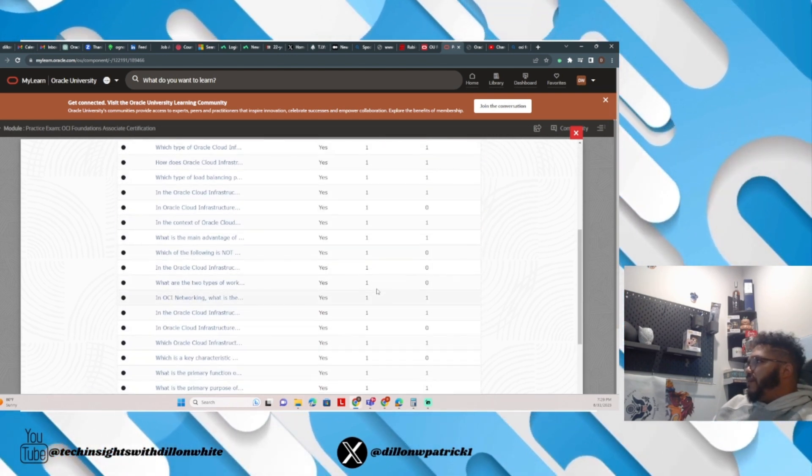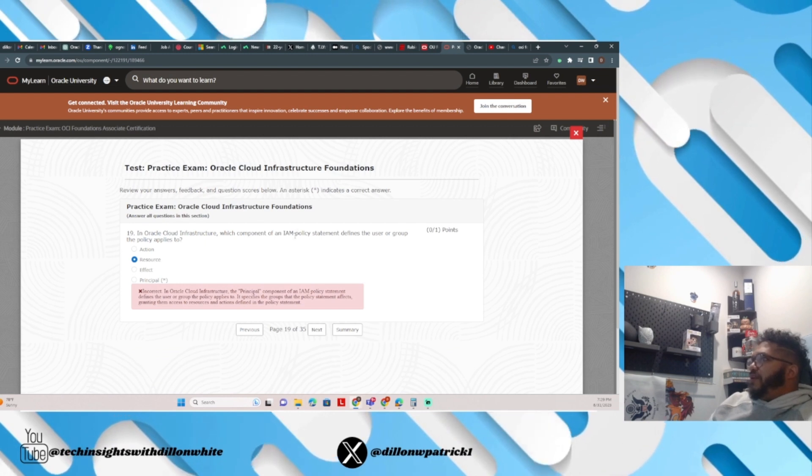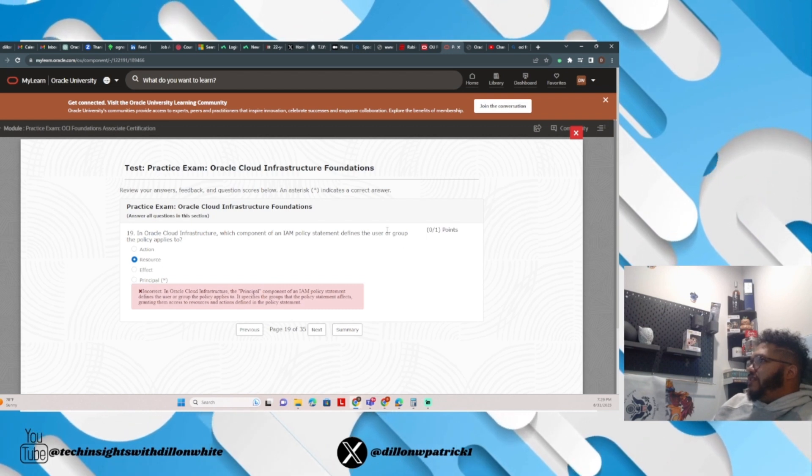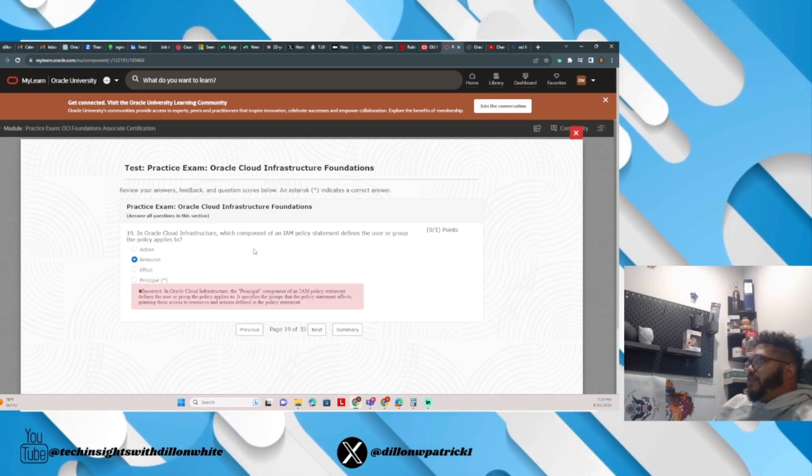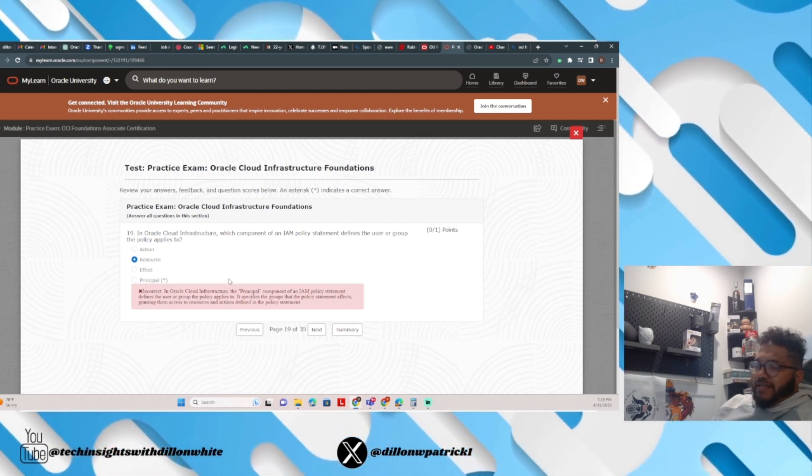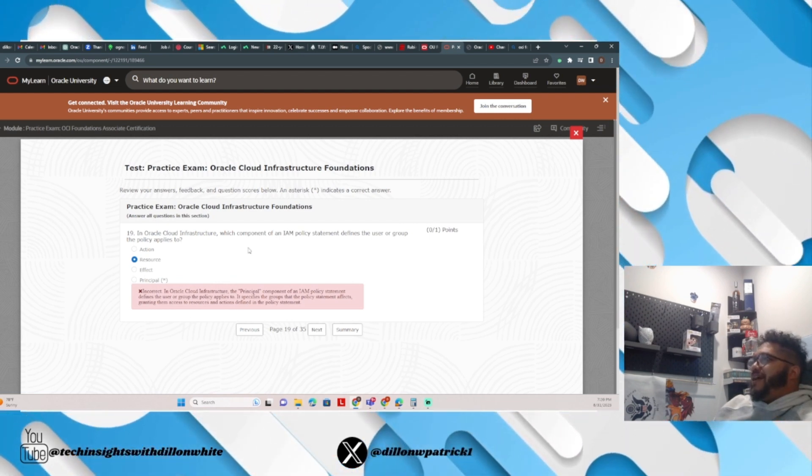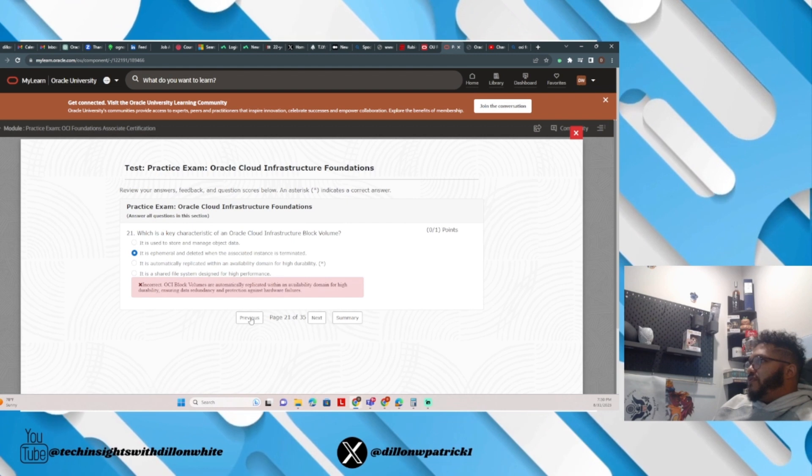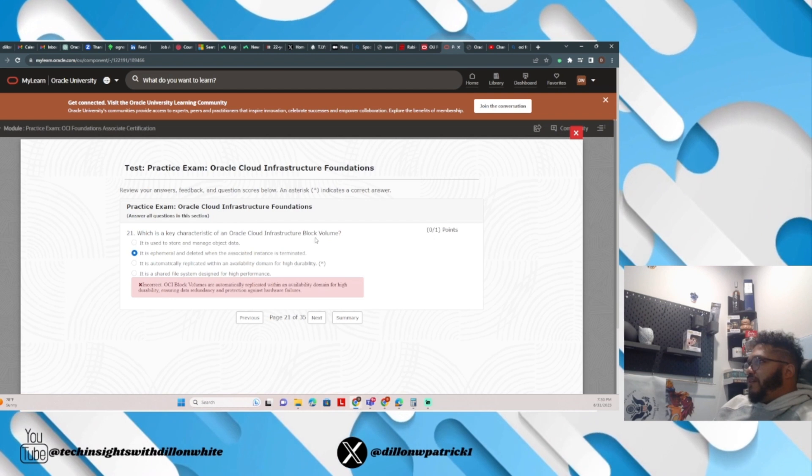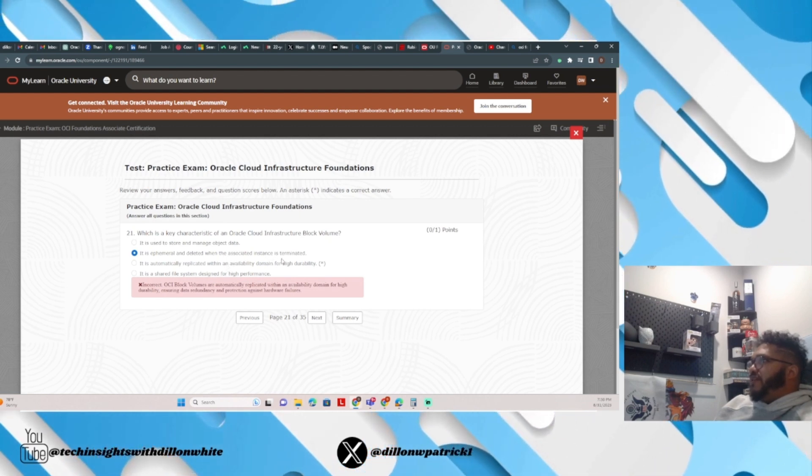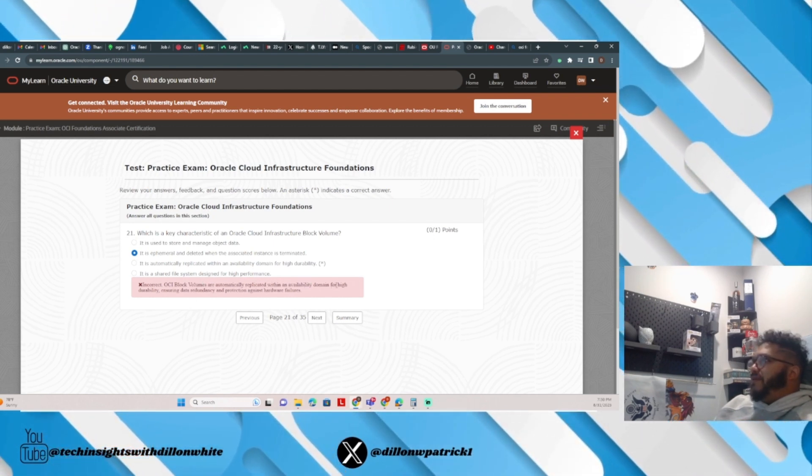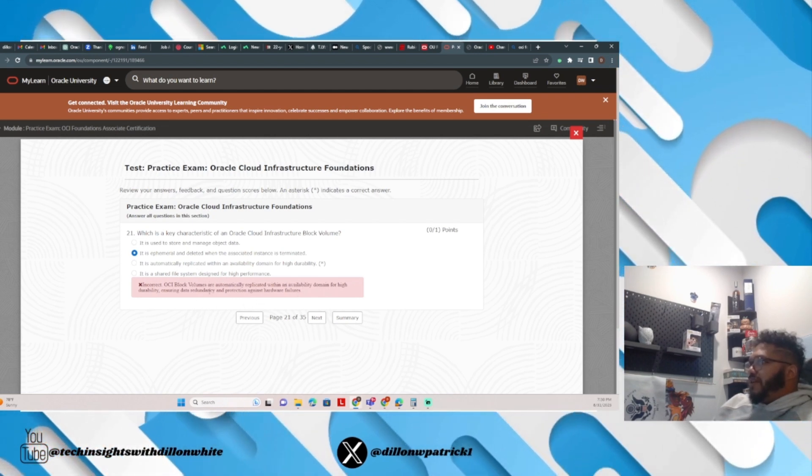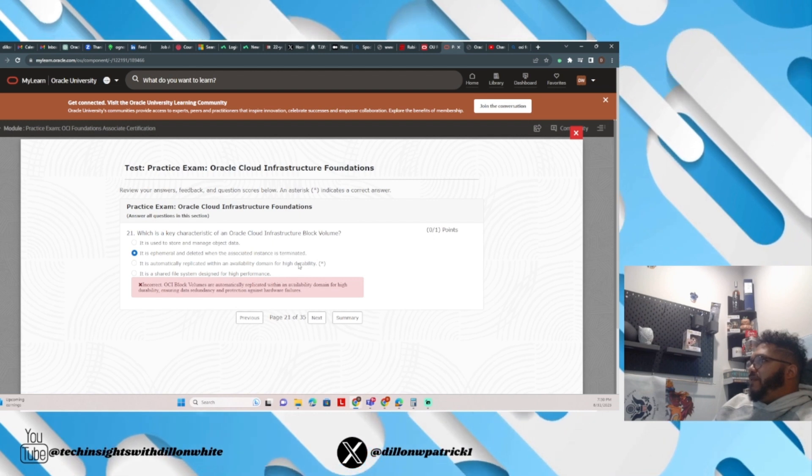In Oracle Cloud Infrastructure, which component of an IAM policy (identity access management policy) statement defines the user group the policy applies to? I said resource. The correct answer is principle. The principle is the component of the IAM policy statement that defines the user group, which makes sense. I should know that seeing how service principals relates down to identity in Azure. I put resource, so very incorrect. Next question: which is a key characteristic of Oracle Cloud Infrastructure block volume? I put it is ephemeral and deleted with the associated instance when terminated. Obviously it's incorrect. OCI block volumes are automatically replicated within an availability domain for high availability, ensuring data redundancy and protection against hardware failures. So the correct answer is that it's automatically replicated within an availability domain.